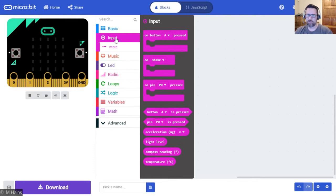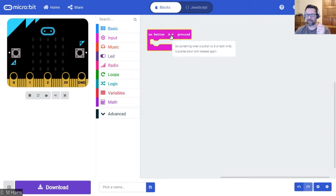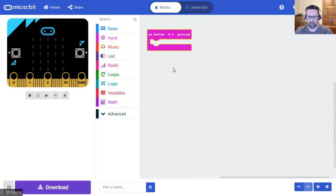We're going to work with the 'on button A pressed' event, so I'm going to click on that and place it in my programming area. So when I press button A on my micro:bit, I want it to do something.